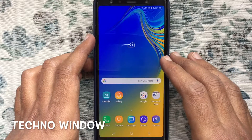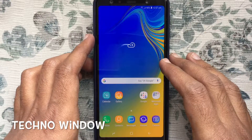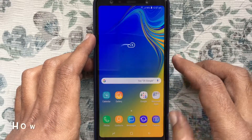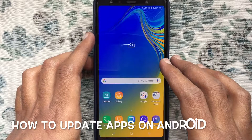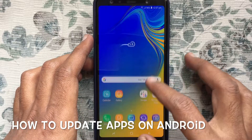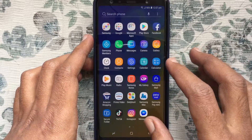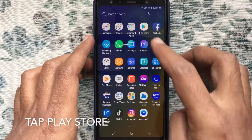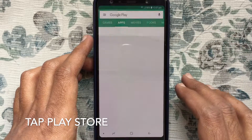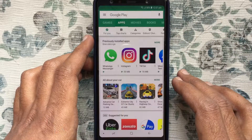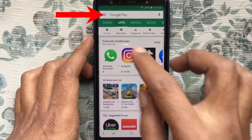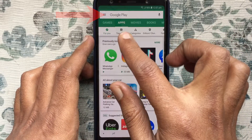Hello viewers, welcome back to my channel. In this video I'd like to show you how to update apps on Android phone. First, launch the Play Store and tap on the menu bar at the top left corner.